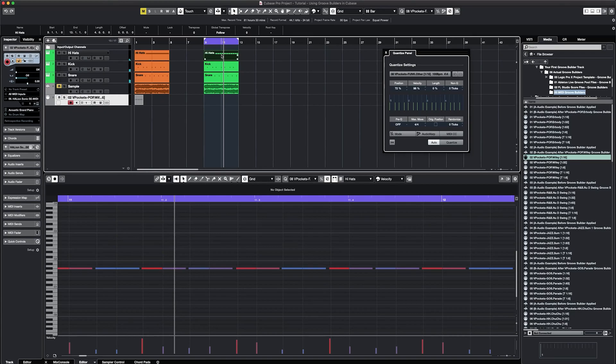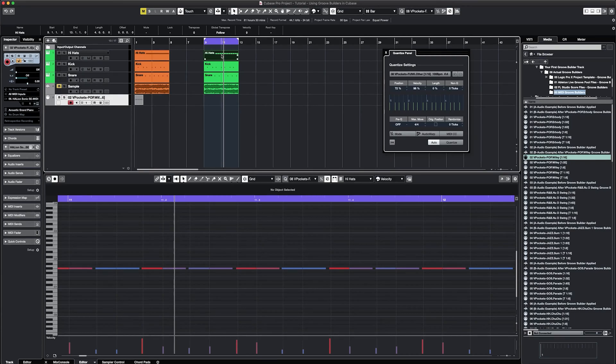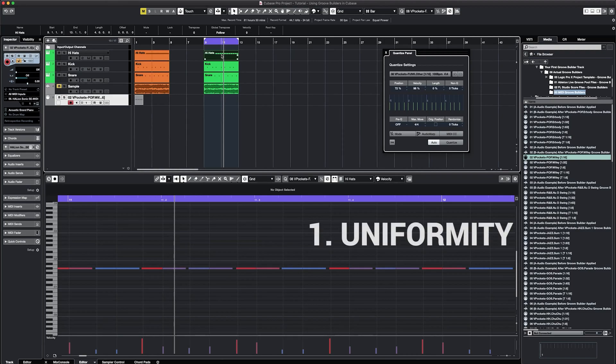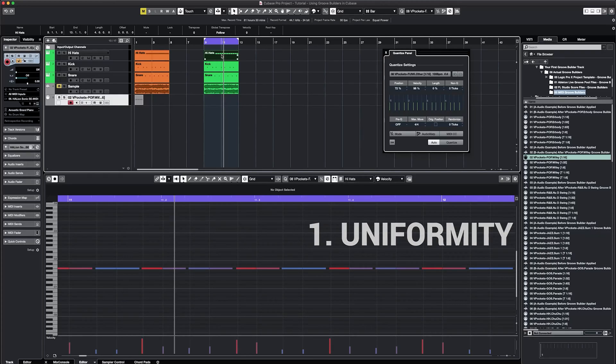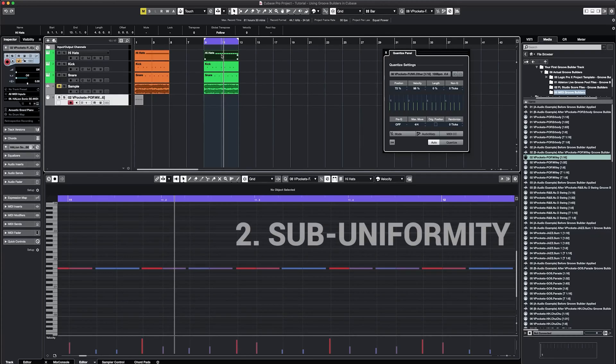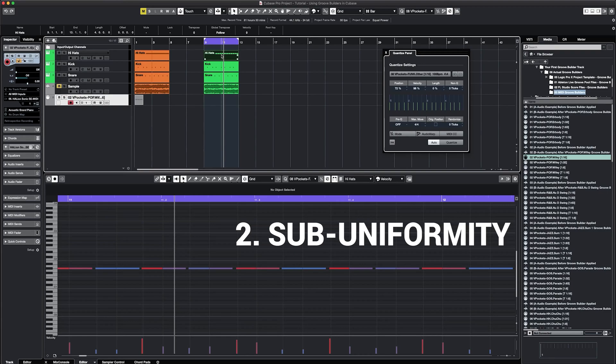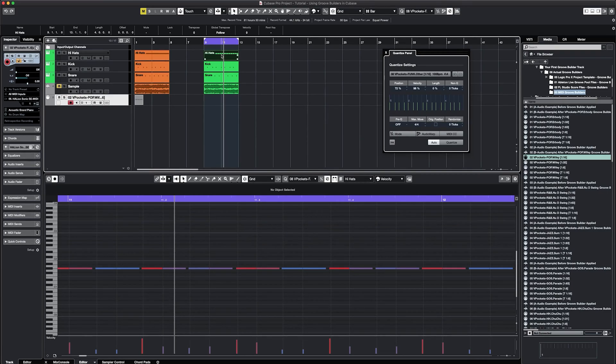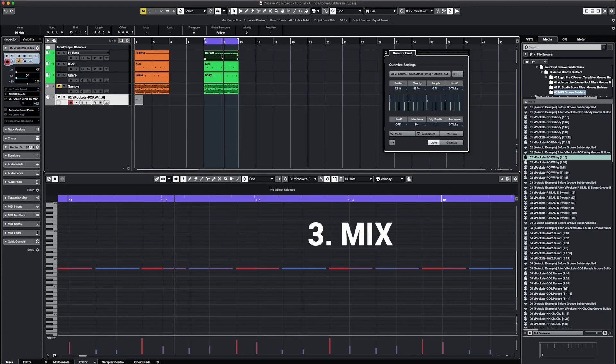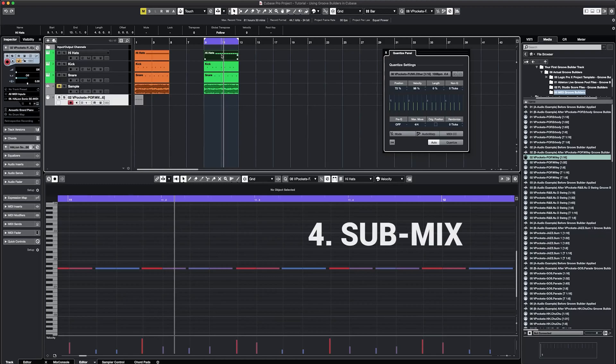Now we've only touched the drums. Other than keeping the beat as is, there are four creative decisions we can make from here. And this is how you start developing your signature groove. The four creative decisions are as follows: one, uniformity, which means using the same Groove Builder at the same position strength for the other elements of your track. Two, subuniformity, which means using the same Groove Builder, but at a different position strength than you did for the drums here. Three, mix, which means using a different Groove Builder for the other elements of your track. And four, submix.